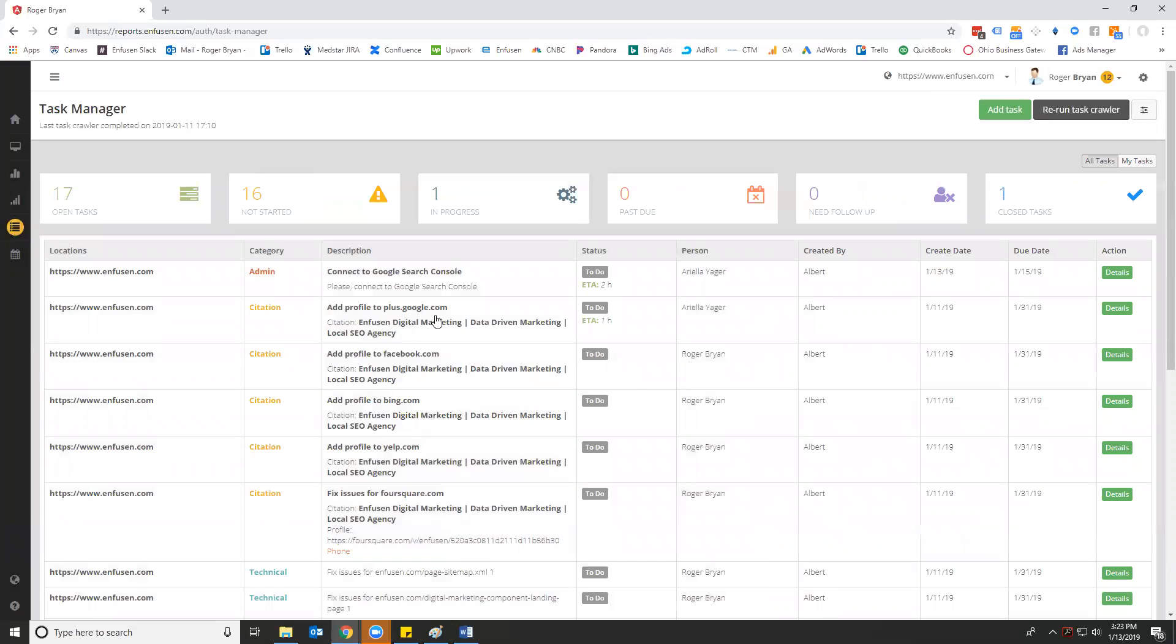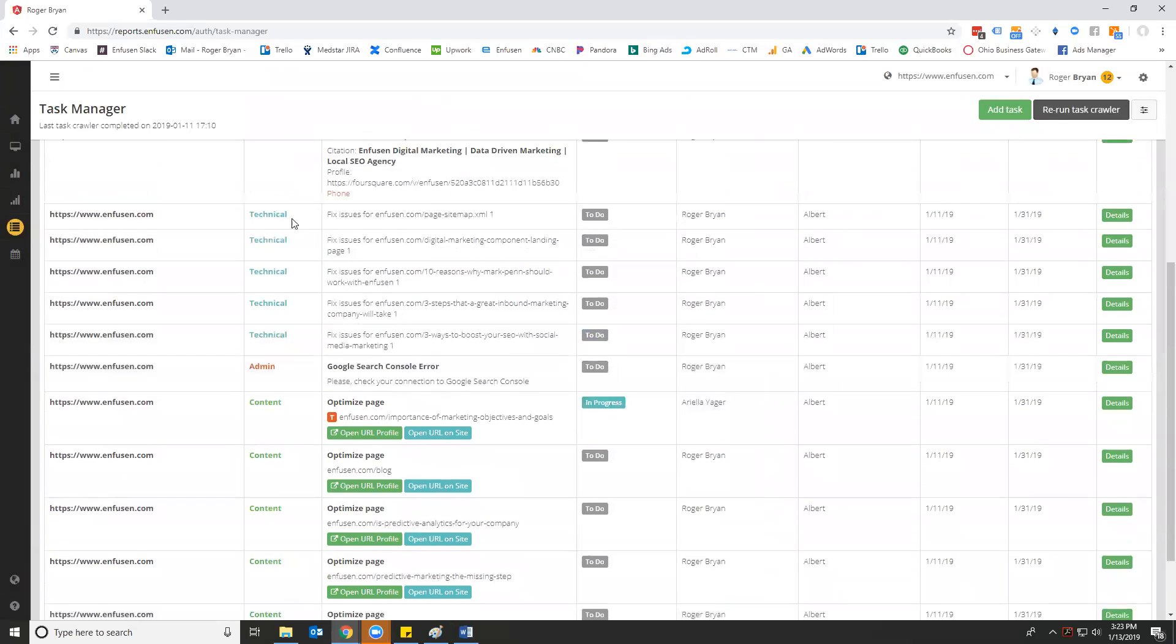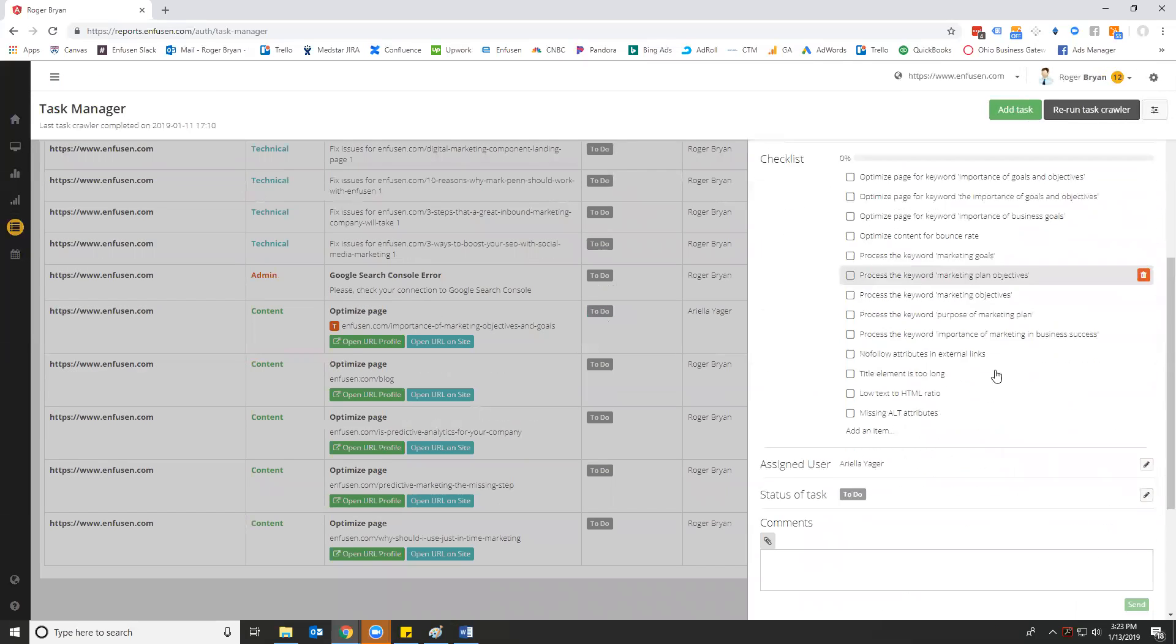Now, we can go through here and we can look at the different citation listings that our tool says we need to go get. We can look at some of the technical site audit issues that we're finding, and then the content issues. For example, I was working on this one earlier in a demo video. So the importance of marketing objectives and goals. This is a targeted page. It's been assigned to Ariella. So I go to details.